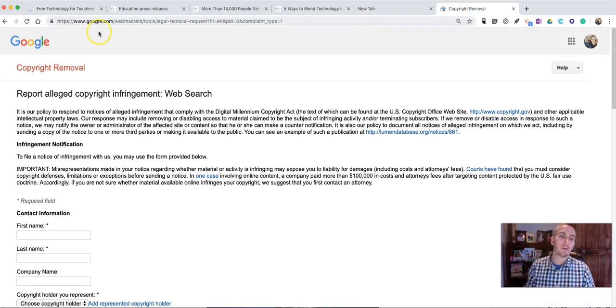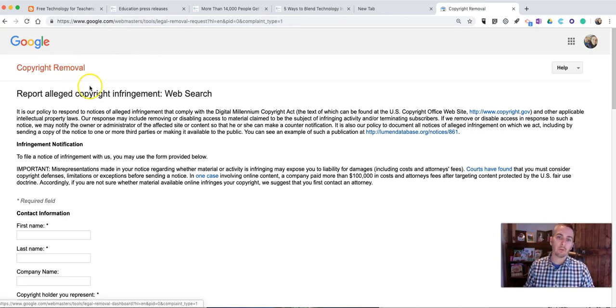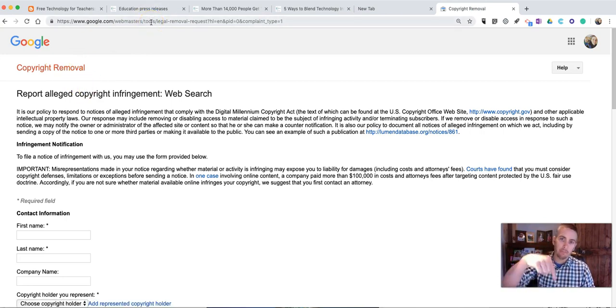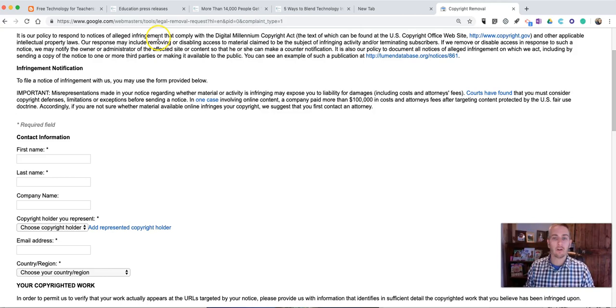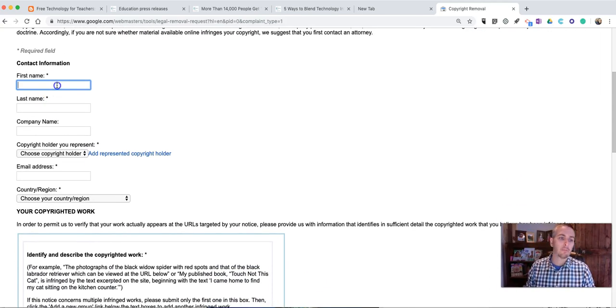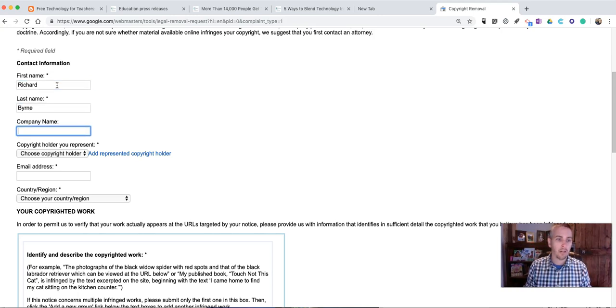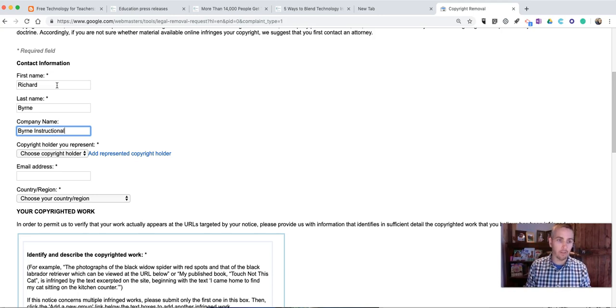So now we go to Google's Webmaster Tools for copyright removal, and I have this linked up down below the video here. So I'm just going to go and fill this out. That's exactly what it says. In my case, I do have an LLC, so I want to make sure I put that in there.